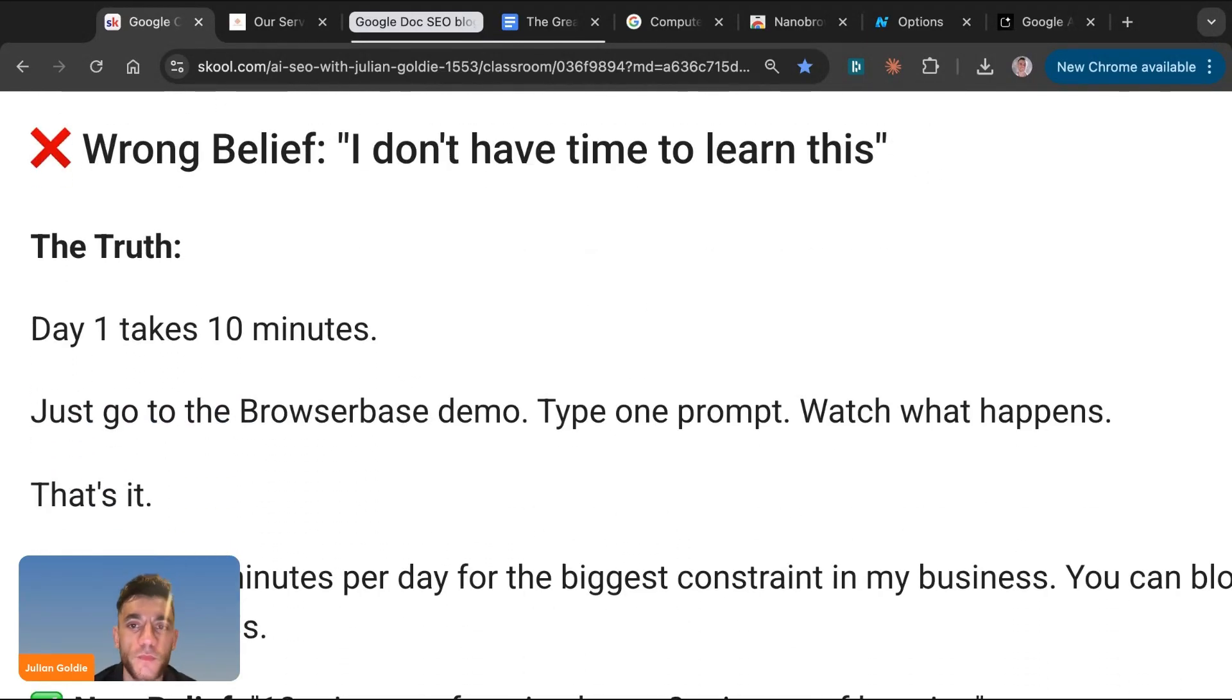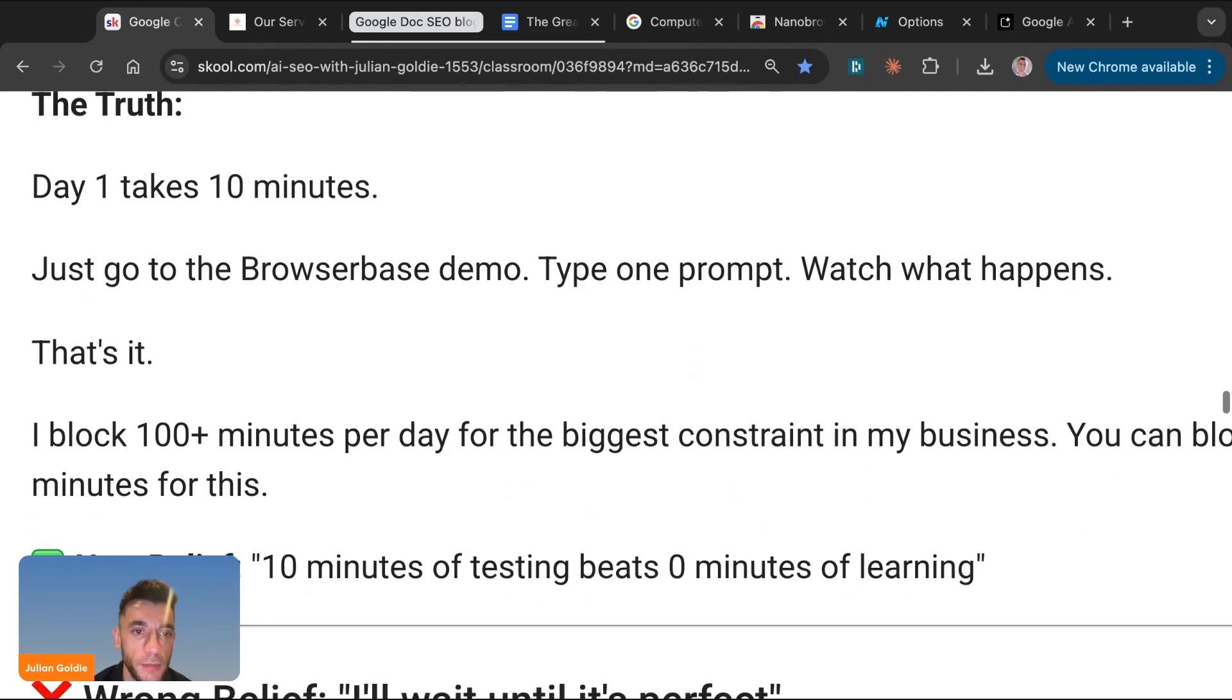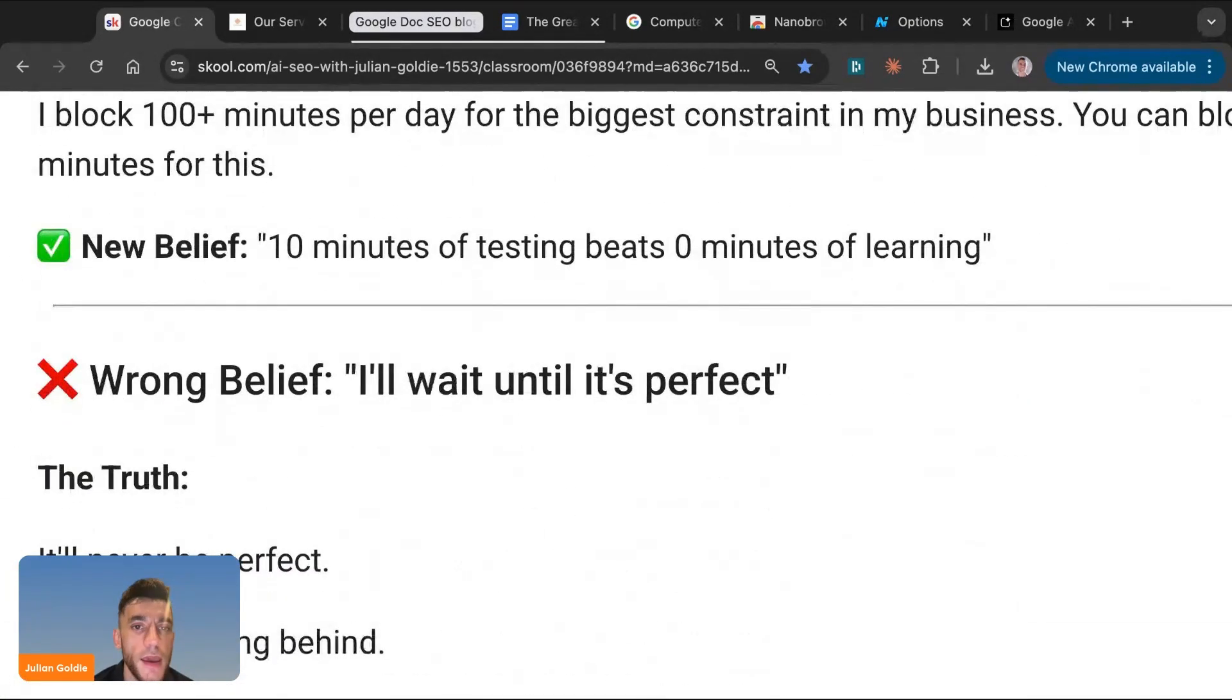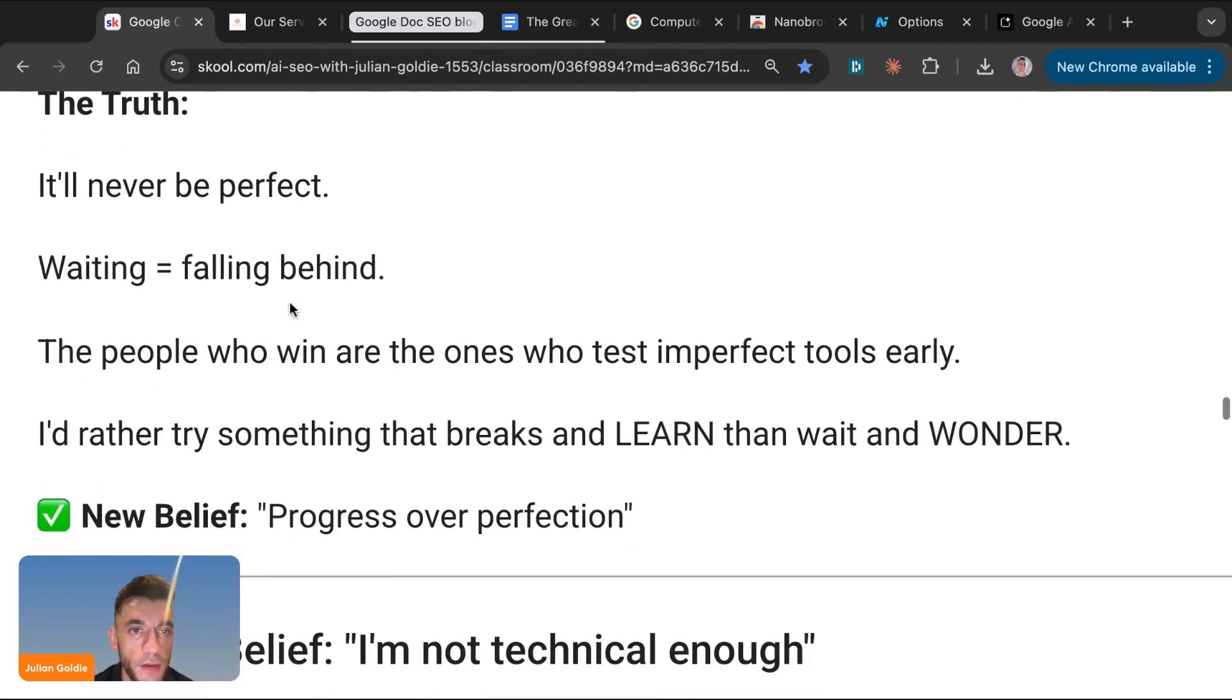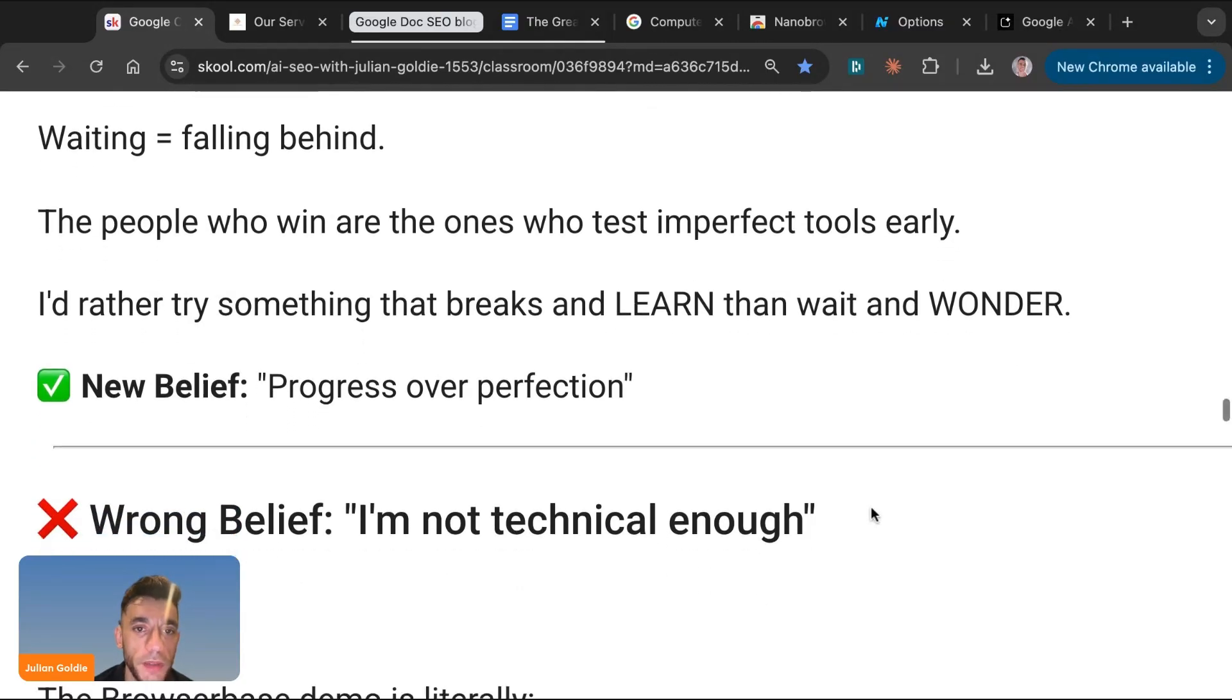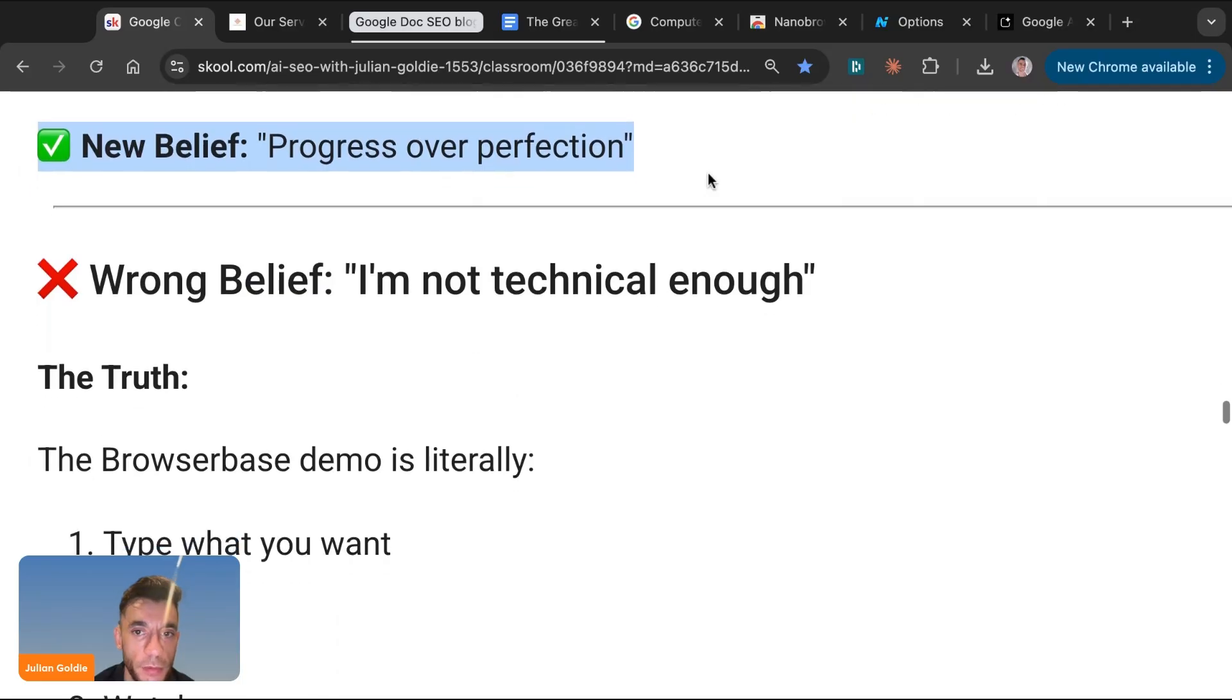Other people say, I don't have time to learn this. The truth is day one takes 10 minutes. So you just go to Browser Base demo, type one prompt, watch what happens. That's it. I block 100 minutes for the biggest constraints in my business. You can block 10 minutes for this. And the empowering belief to have here is 10 minutes of testing beats zero minutes of learning. Other people say, wait until it's perfect. And the truth is it will never be perfect. Waiting equals falling behind. So the people who win are the ones who test imperfect tools early. I'd rather try something that breaks and learn than wait and wonder. So the new empowering belief that you should have really is progress over perfection.